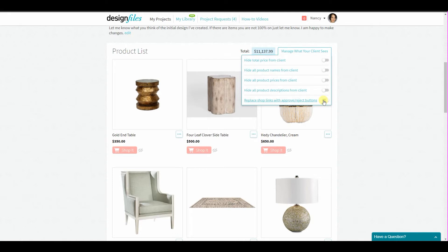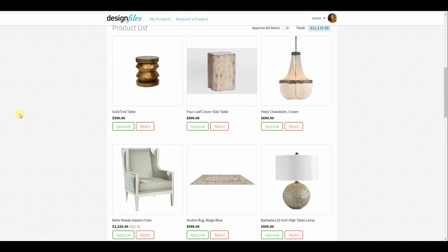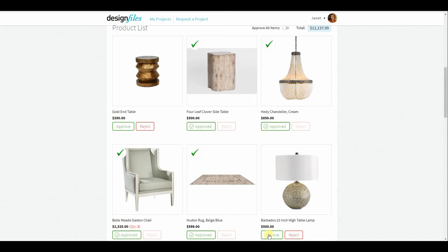I'm going to log out as a designer and log back in as a client so you can see what your client will see. Now that I'm logged in as a client, you can see that for every single item within the product list, we now have approve and reject buttons. Your client can just quickly go through and start approving items for order, or they can go ahead and reject specific items.